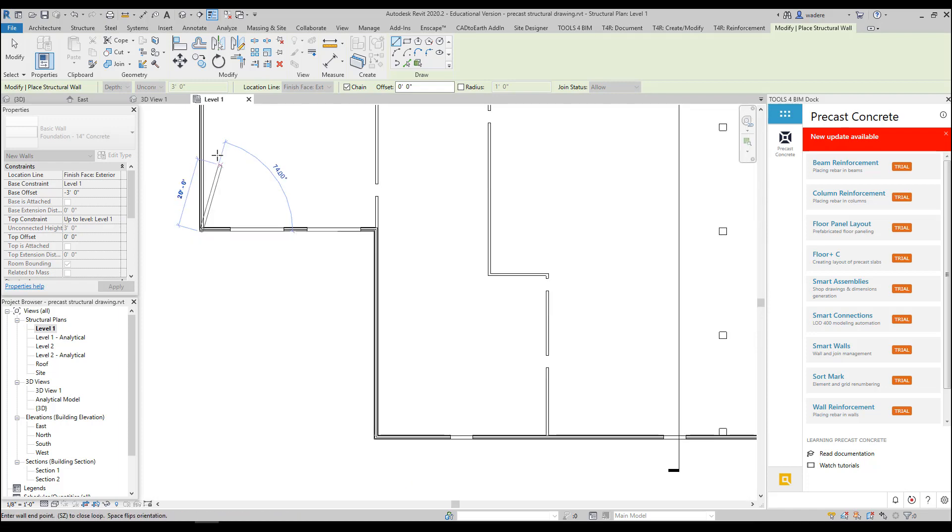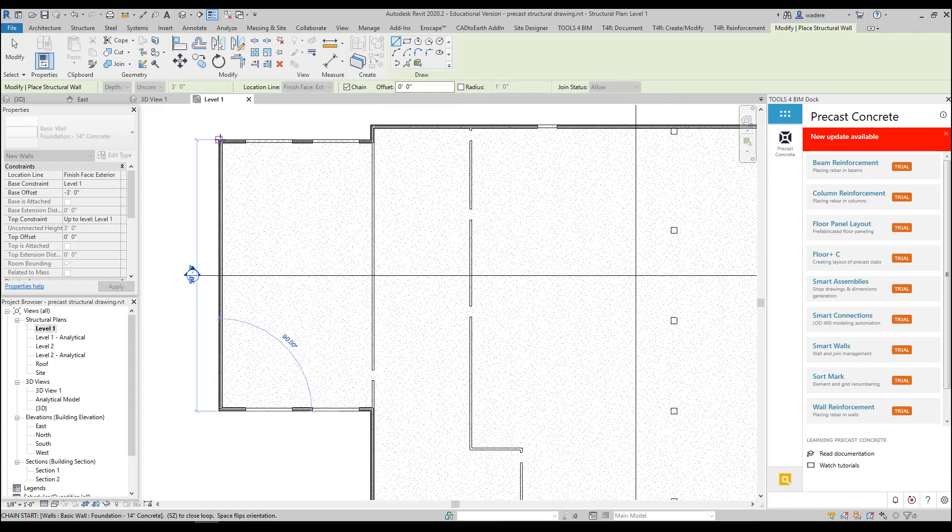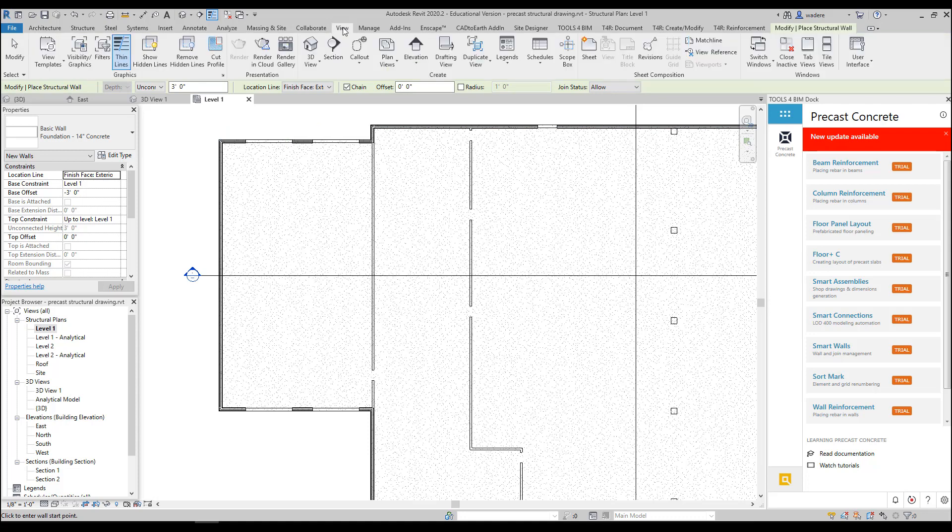I'm not going to worry about my interior walls at this point. I'm just going to worry about my exterior walls, and then I should be completed. So again, I always want to go and look at this in my 3D view.